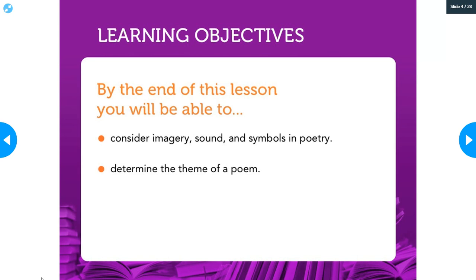Hey guys! Trying to break down poetry and looking at the theme of poems is really annoying and really difficult because sometimes it's just really hard to figure out what the poem is trying to tell you. So here's a quick little review on how to use things like imagery and symbols and pick those out of the poem to try and figure out what the theme actually is.